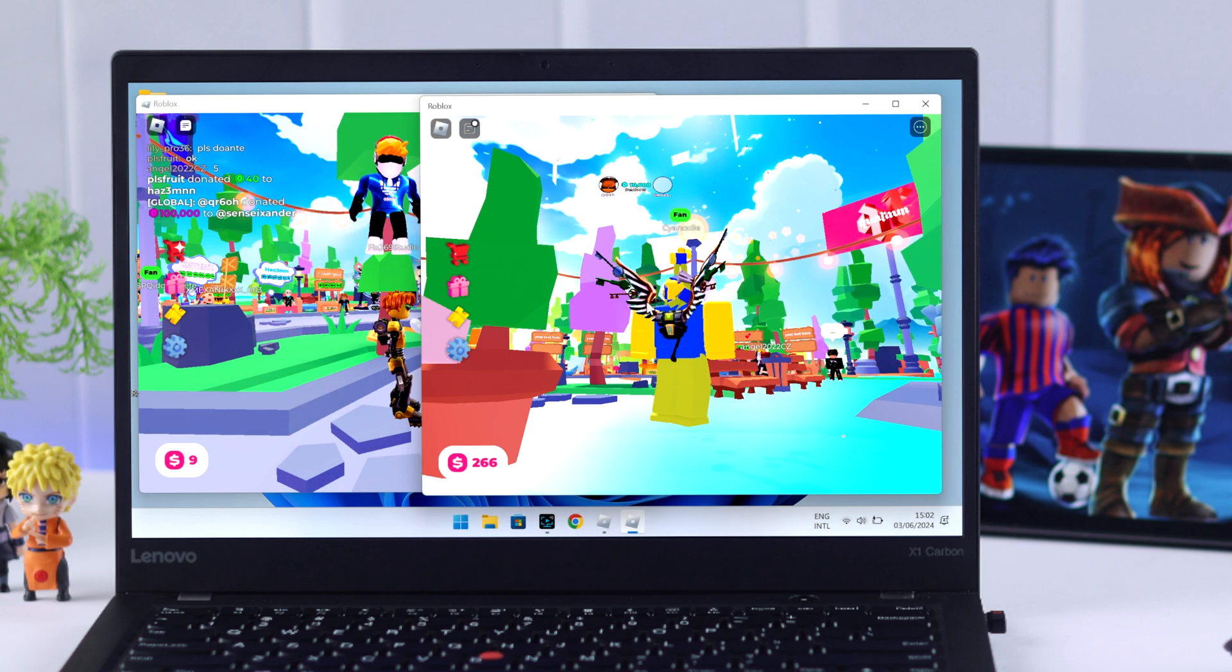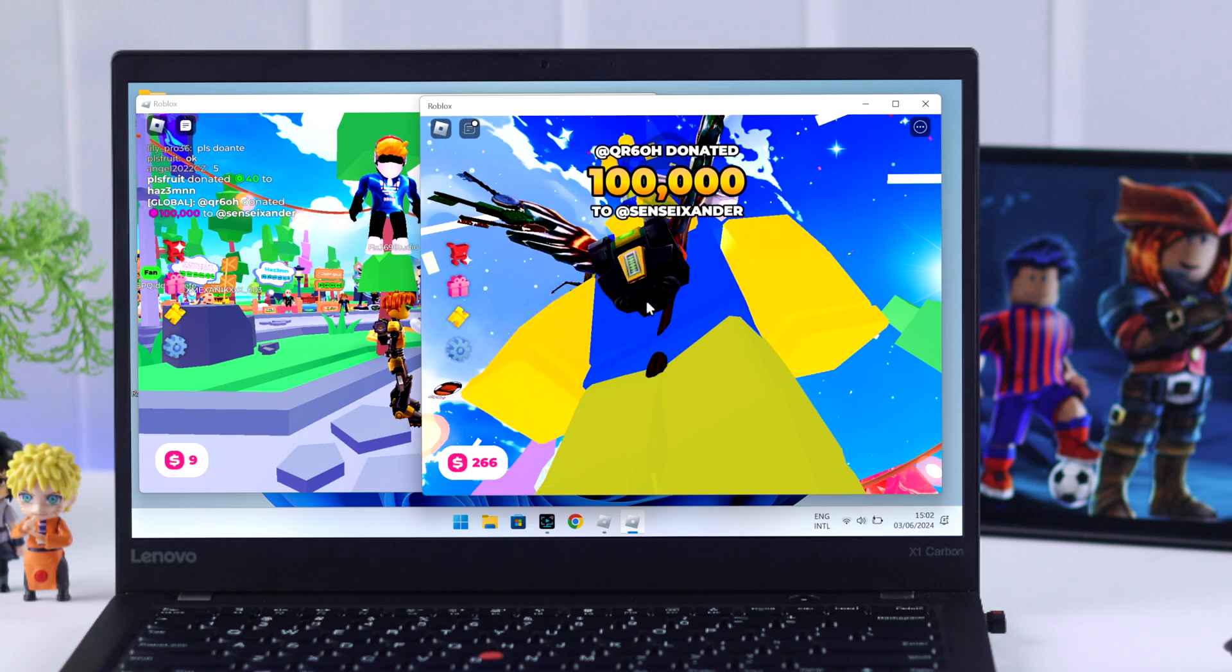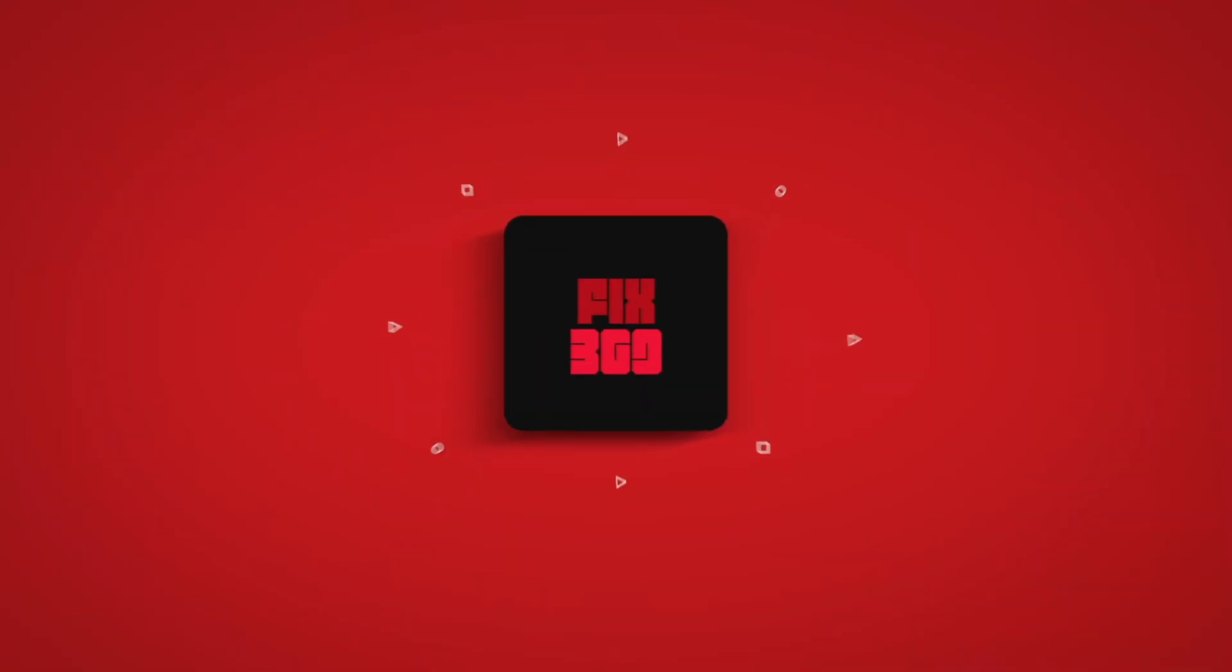So that's how you can play on more than one Roblox account simultaneously. Make sure to hit that like button and subscribe if you want more Roblox videos.